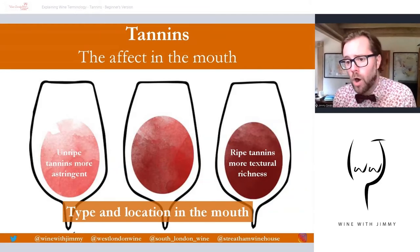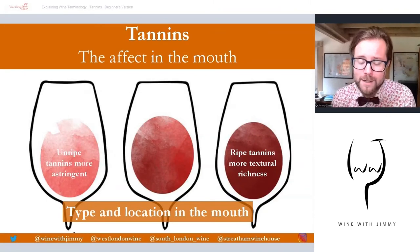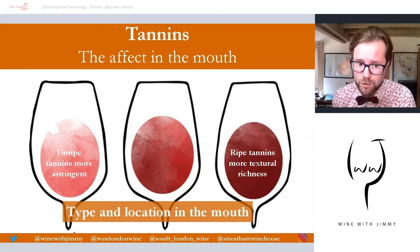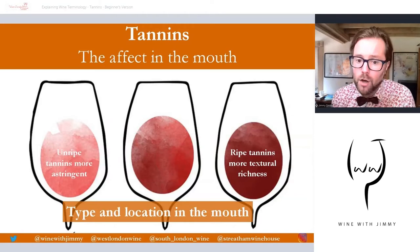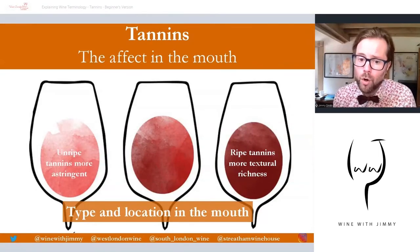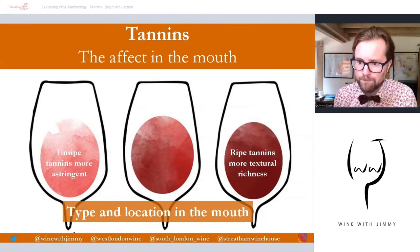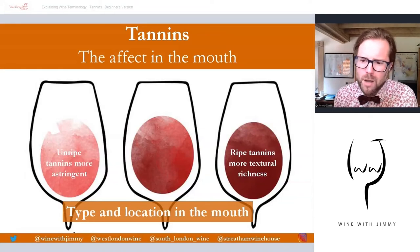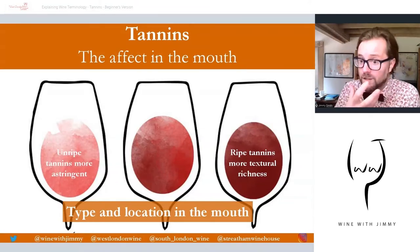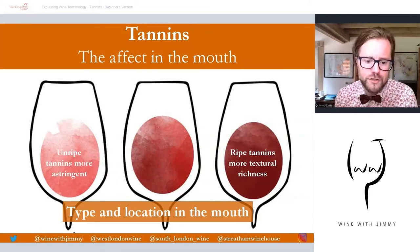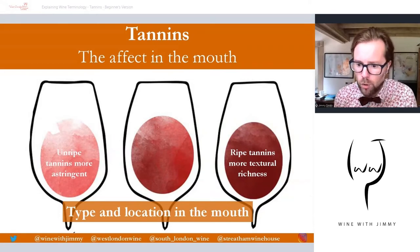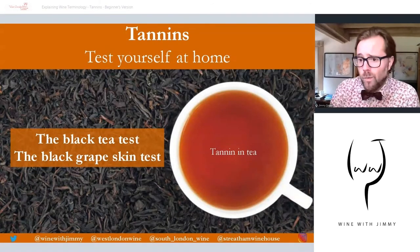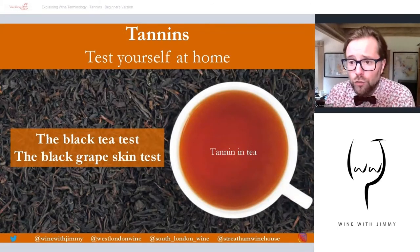Wines can have unripe tannins, which taste more green and astringent — often in slightly paler wines. Darker wines can have more ripe and rich tannins, giving more body. Sometimes you find more bitterness, sometimes more fullness in the mouth.